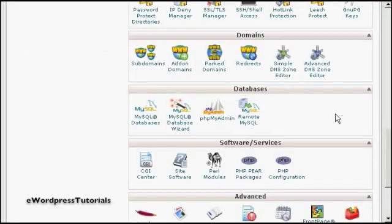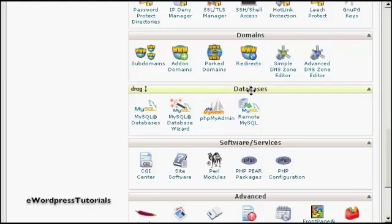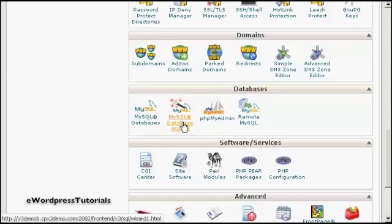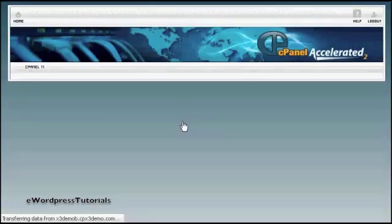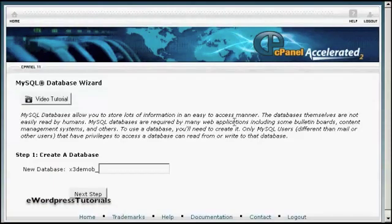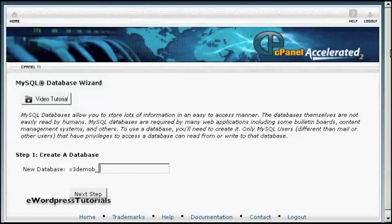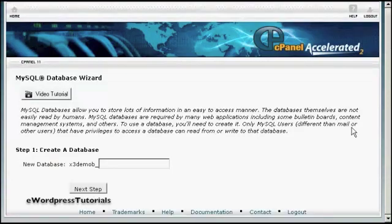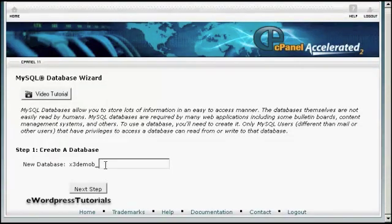If your web hosting package comes with cPanel, it's quite simple to do. Simply log in to your control panel and scroll down to the bit that says databases. Then click here where it says MySQL Database Wizard. Opens up this window.